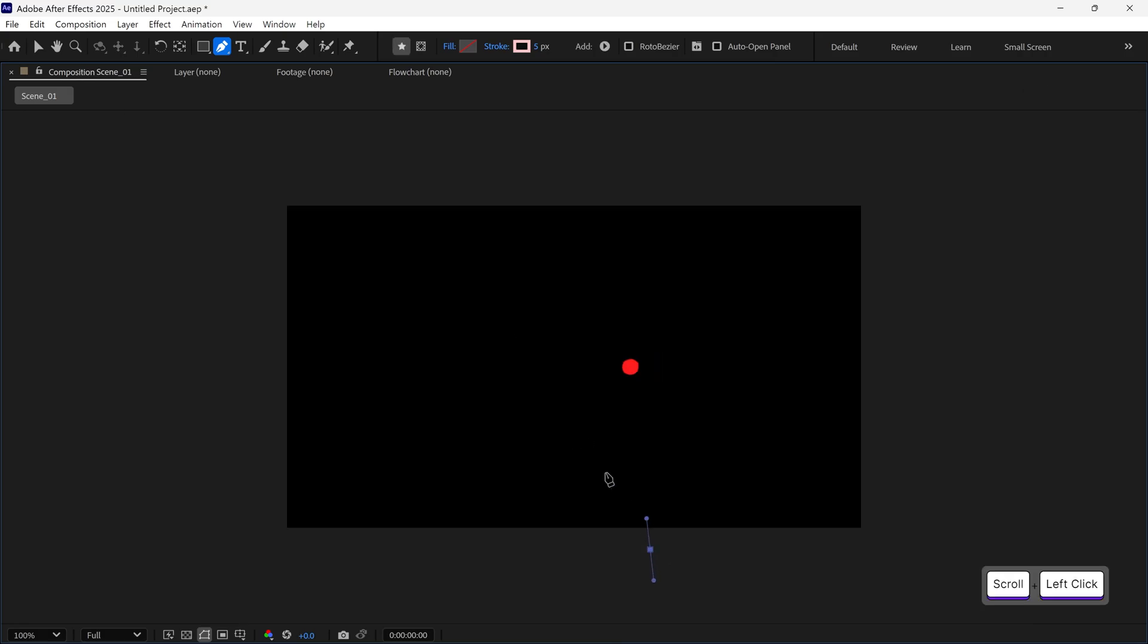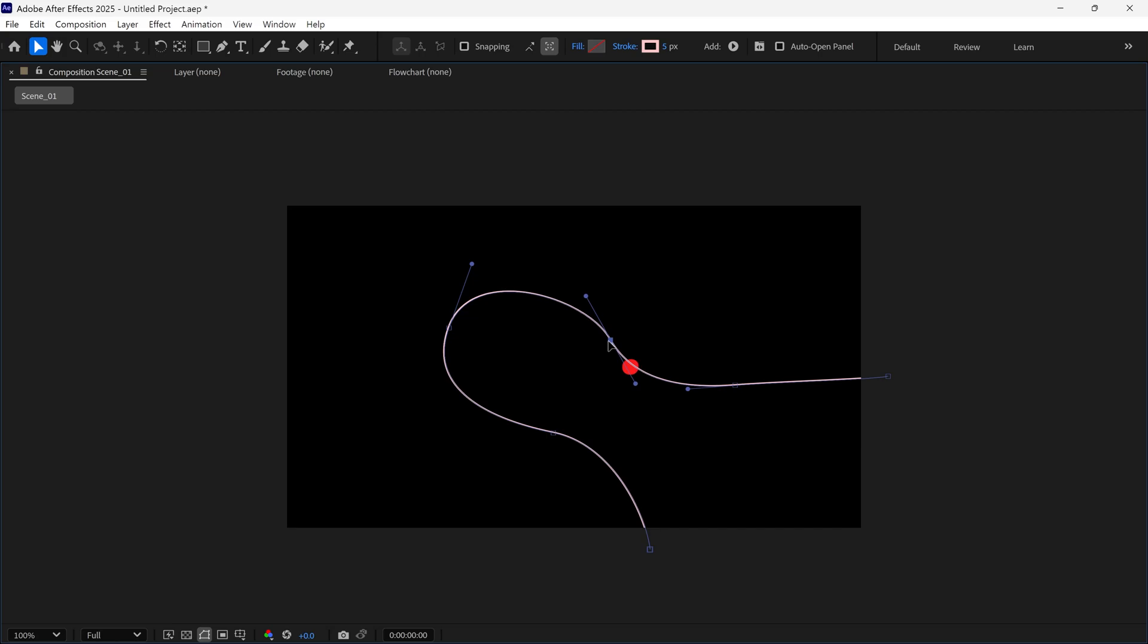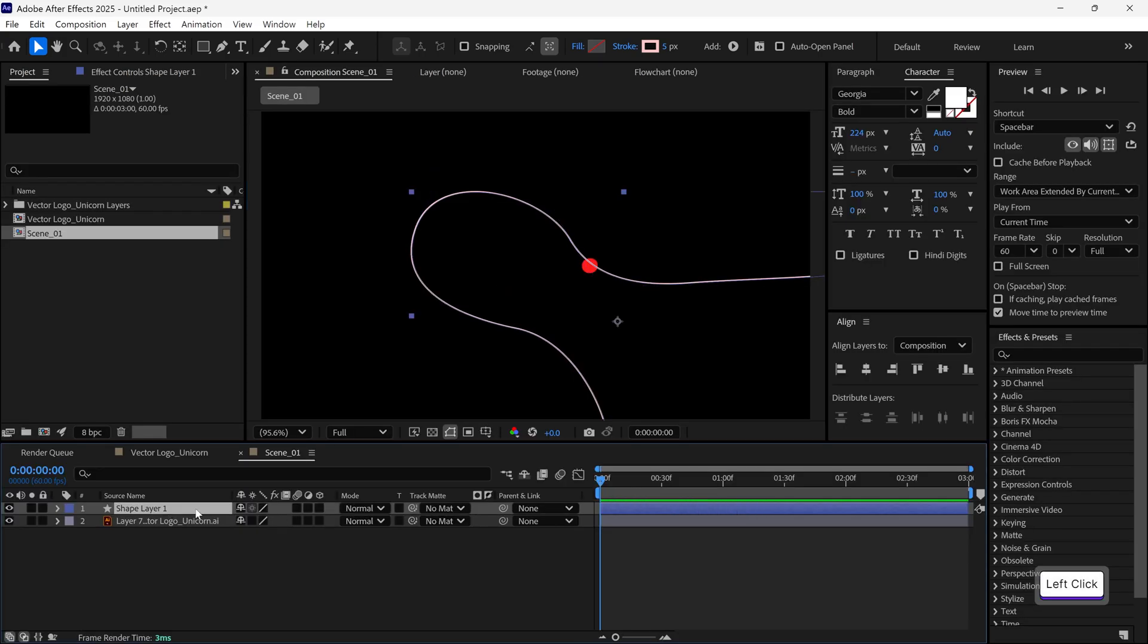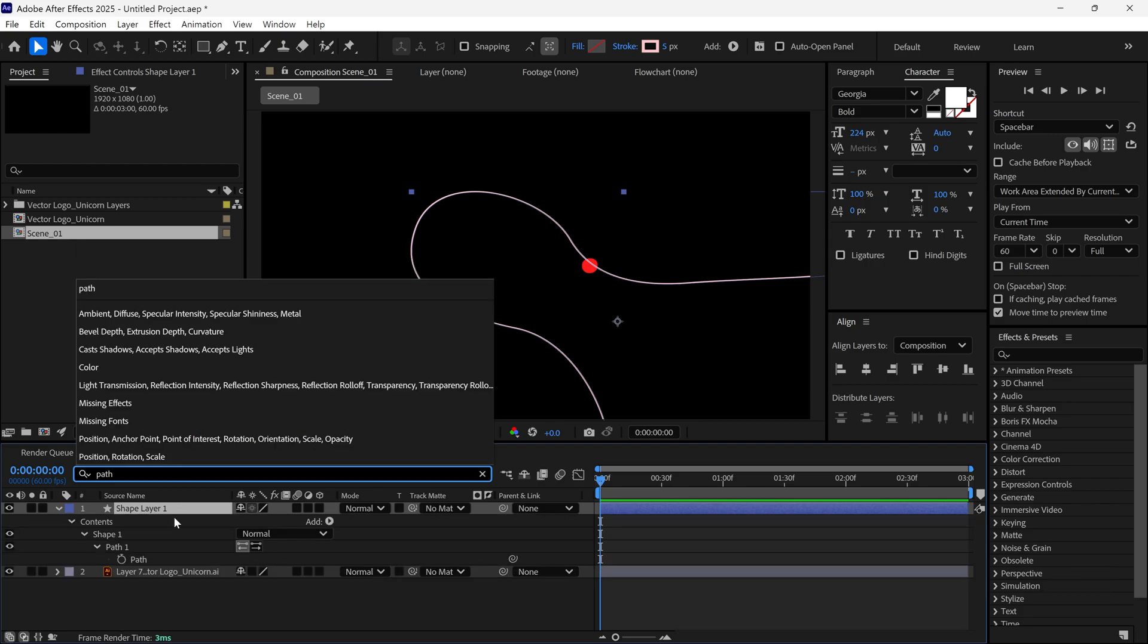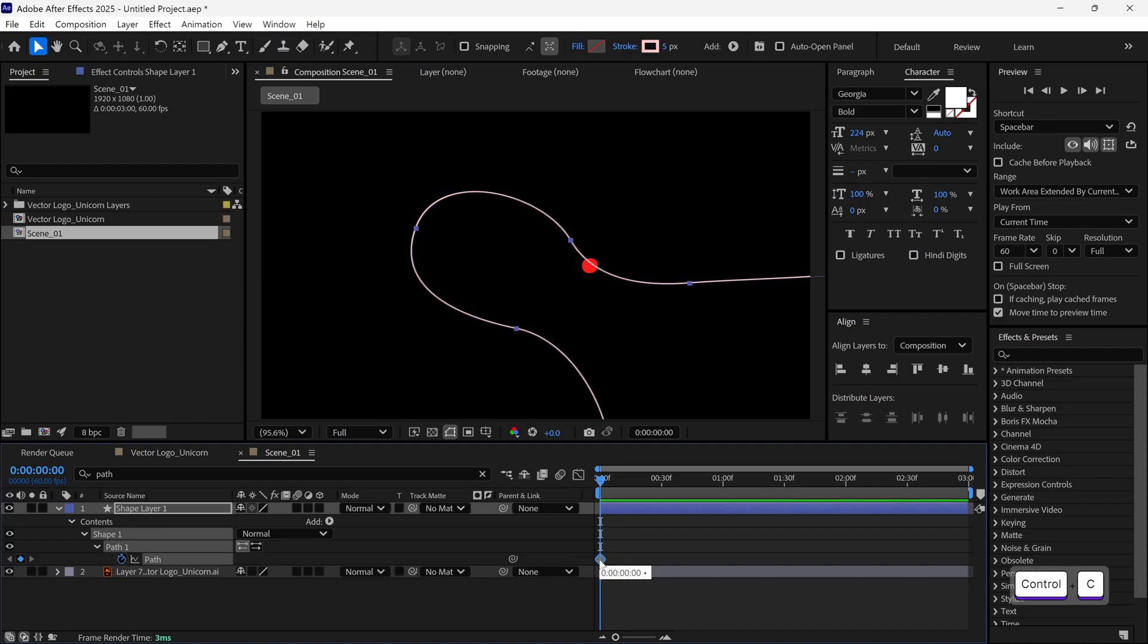In this case, I want the dot to come from the bottom and move to the right. After that, I'll select the shape layer, go to the search bar, and type path to reveal the path property in the shape drop-down. Click the stopwatch to create a keyframe, then copy this path.